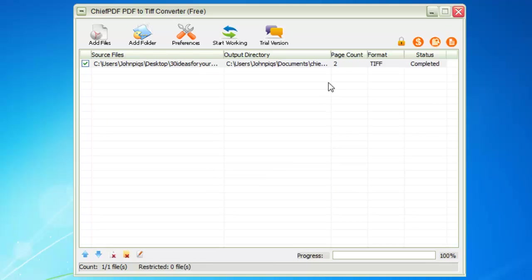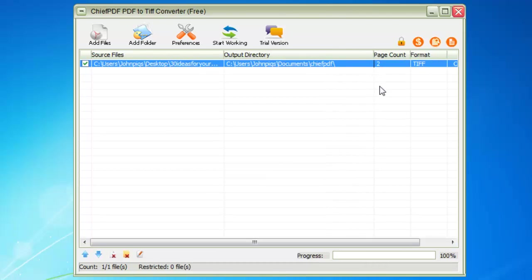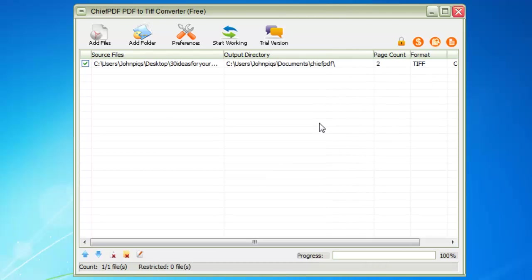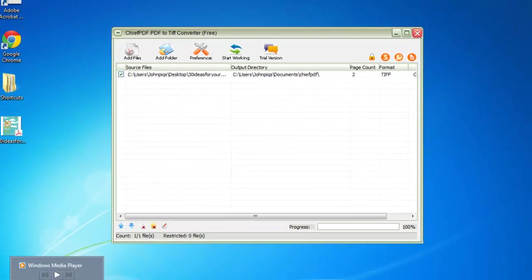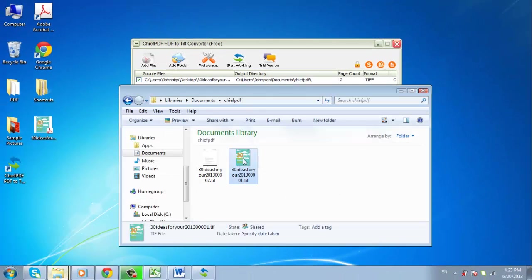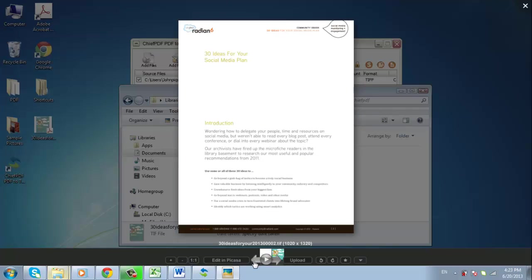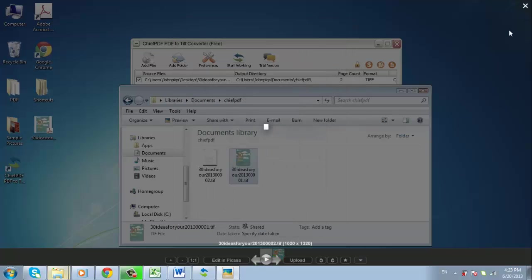Locate the output folder. You can see where the output directory is in the program by looking at the column to the right of the file name in the table. Open it up or print the file to make sure it has worked properly, and that's how to convert a PDF to TIFF.